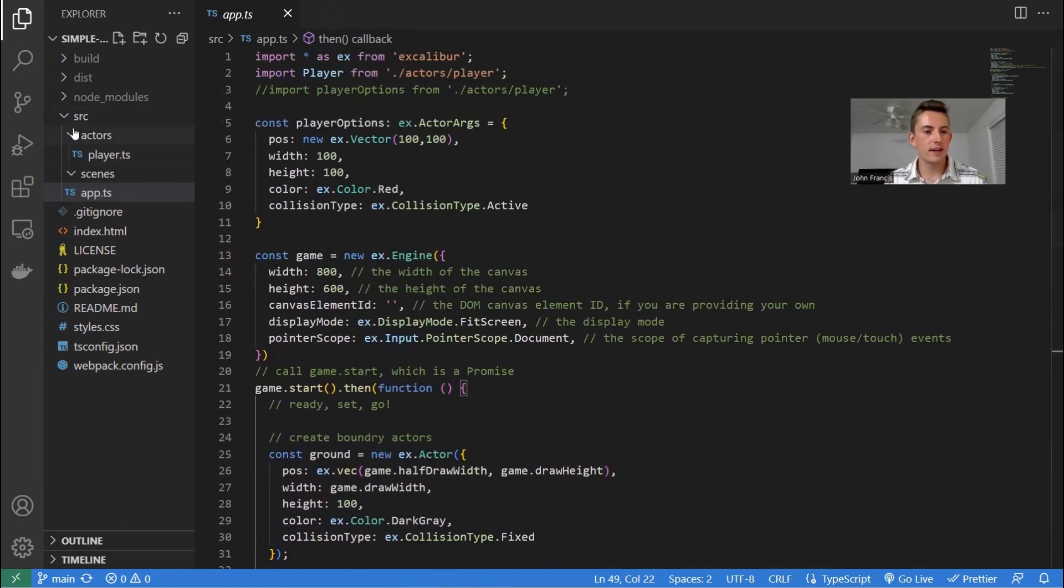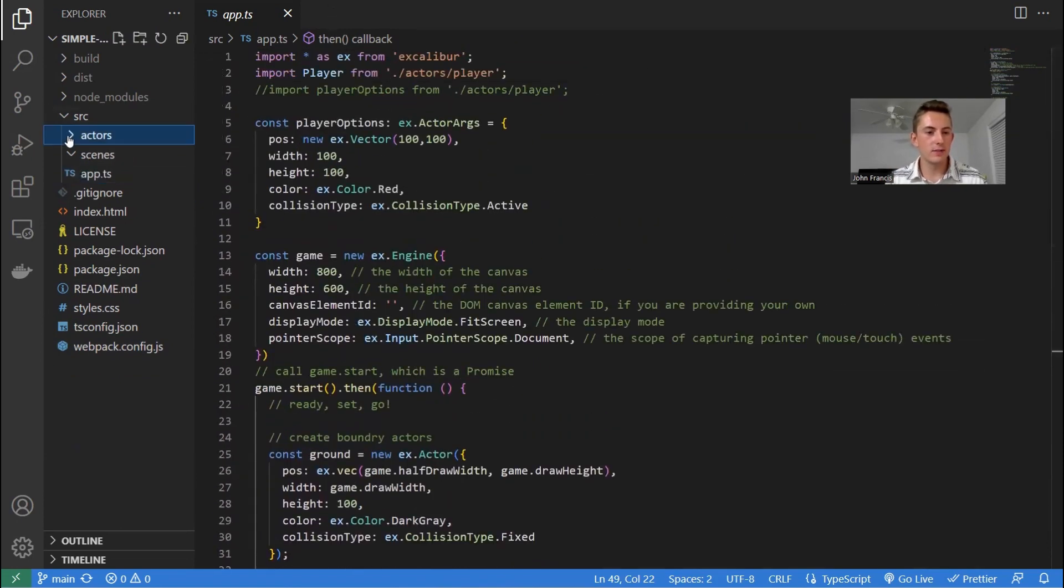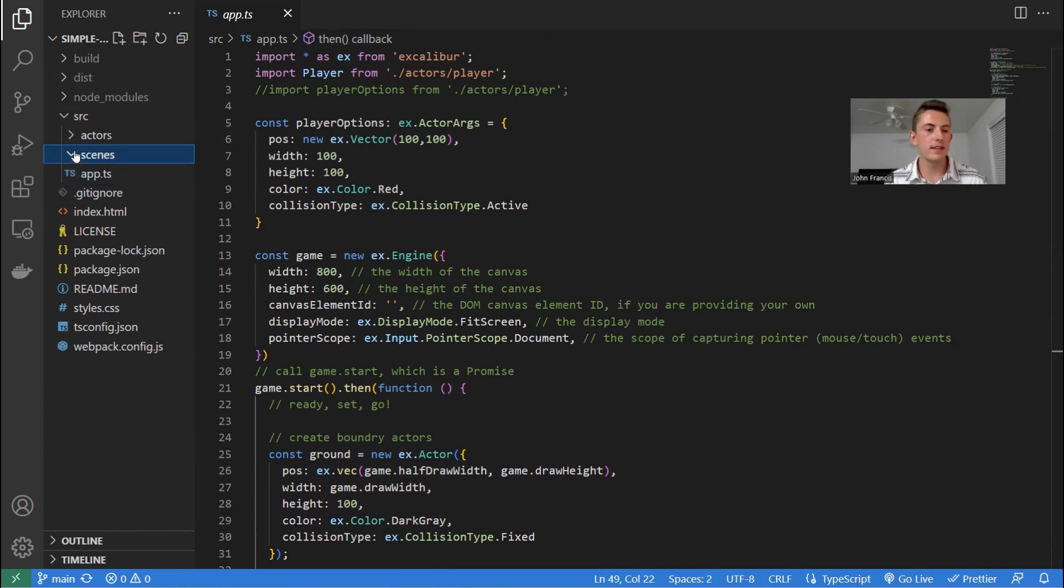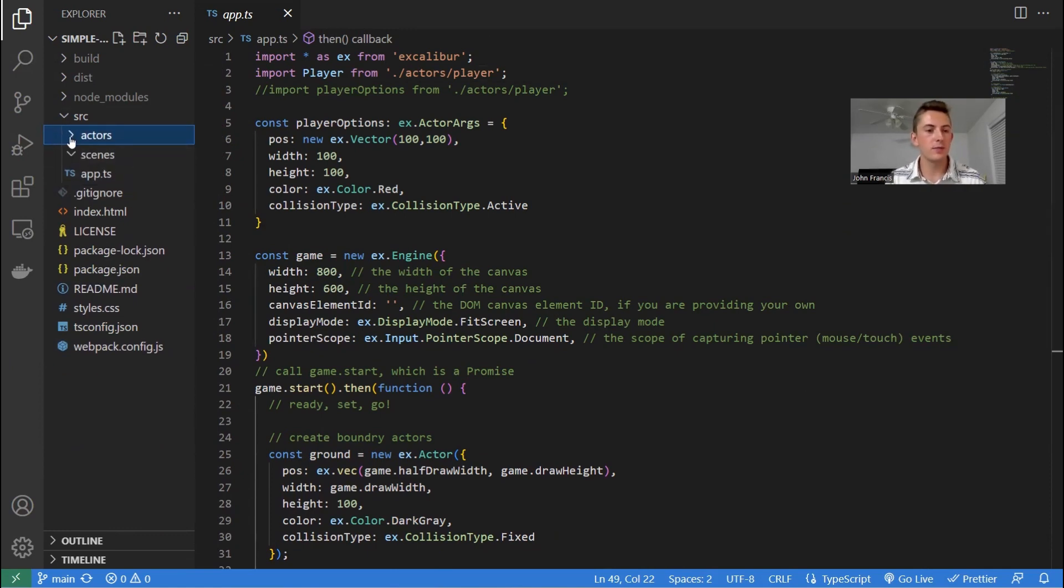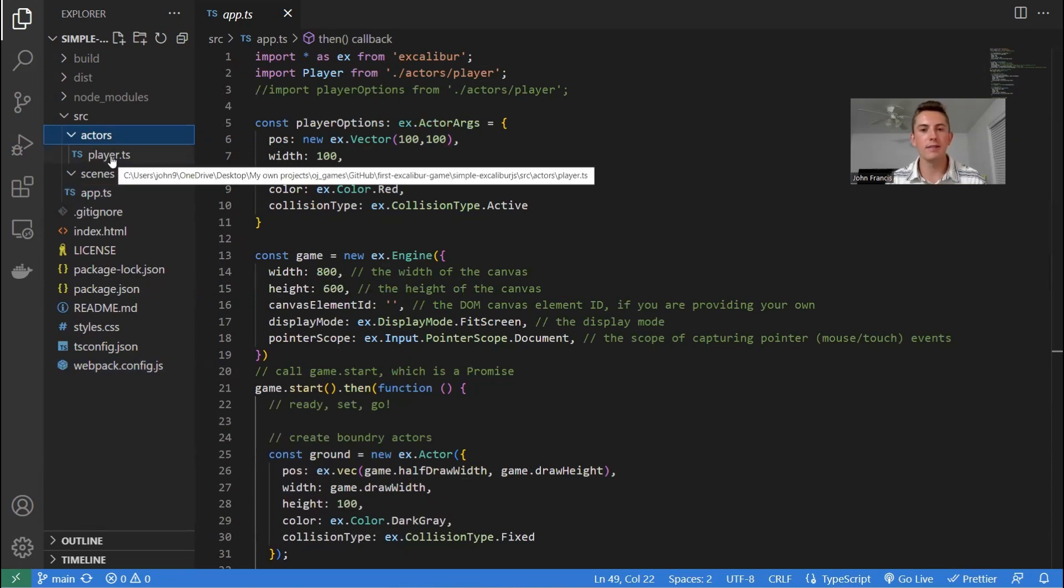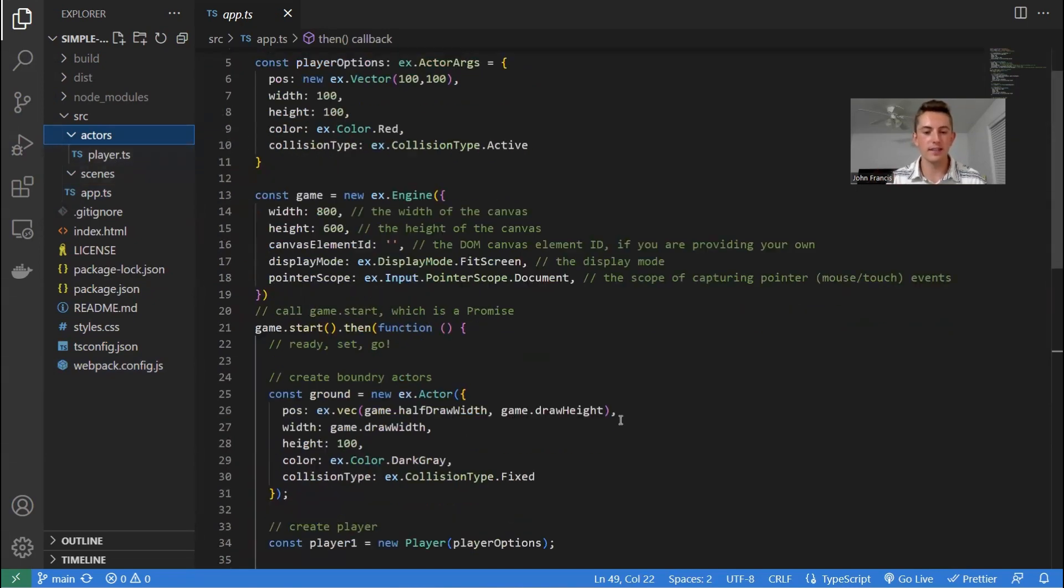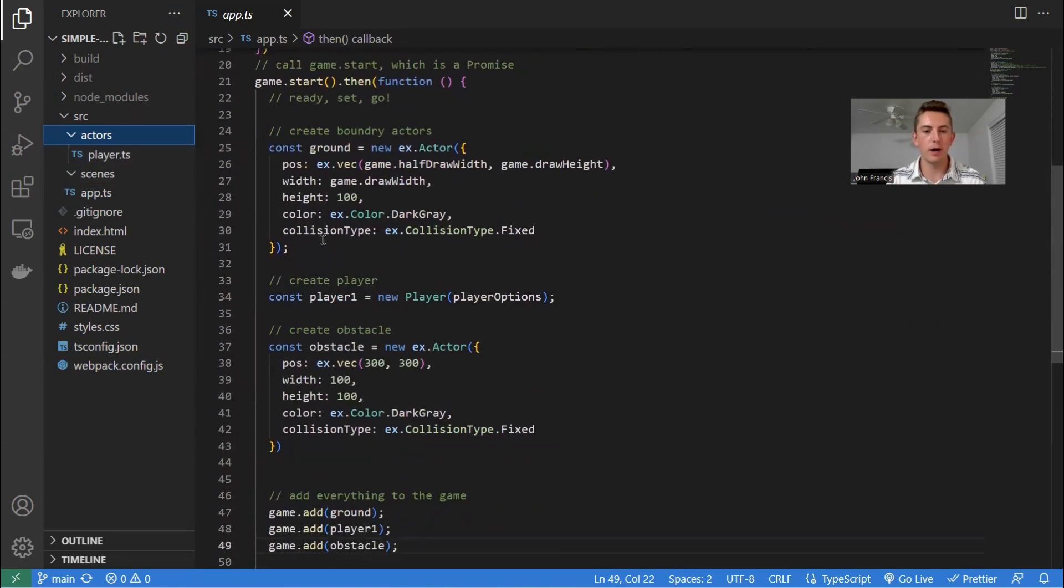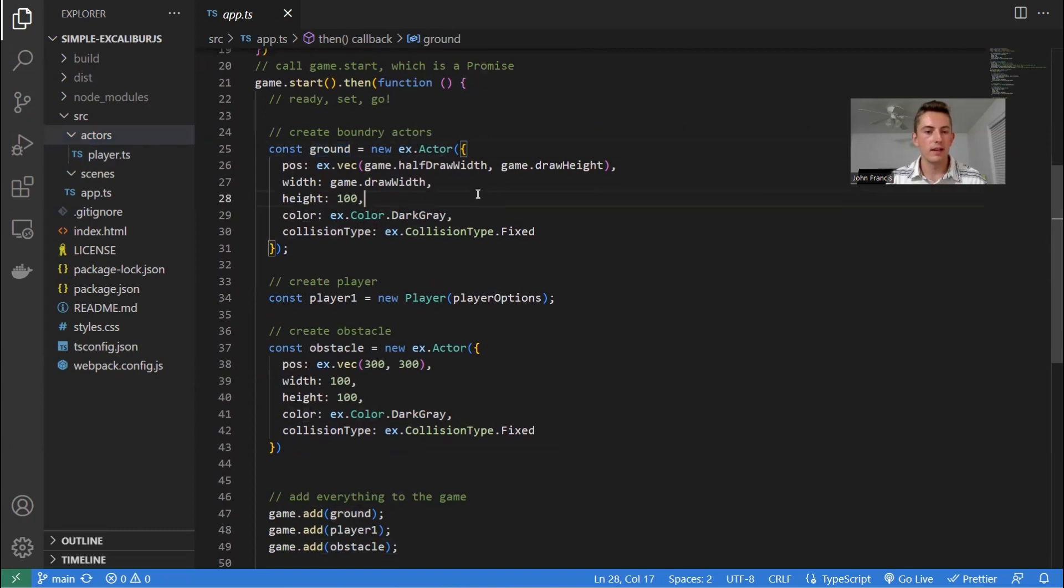And then I organize the other things into folders. We have the scenes folder. So far, it doesn't have anything. And then the actors folder. And this is where you write the code for actors that have a little bit more complicated logic than just like a box or the ground.